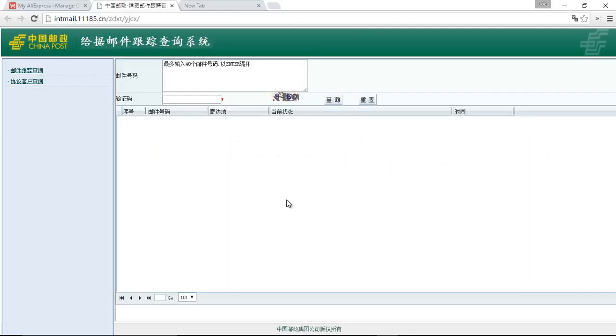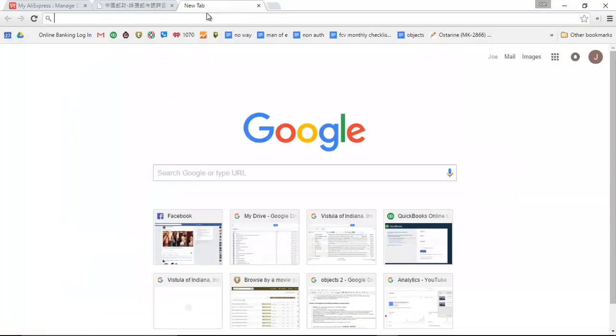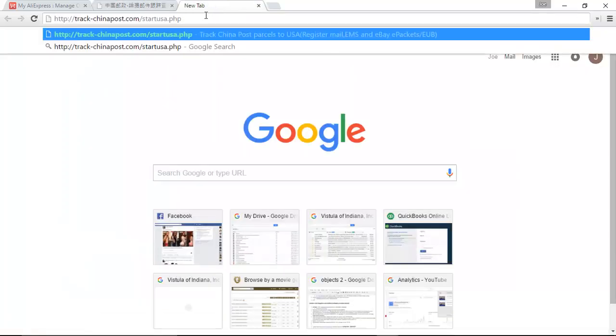There is a better way to track China Post shipments coming from AliExpress, instead of the default site that AliExpress gives you. Go to this website right here.